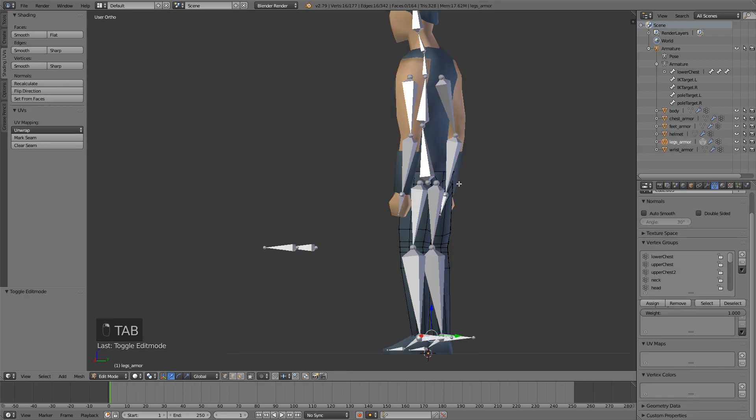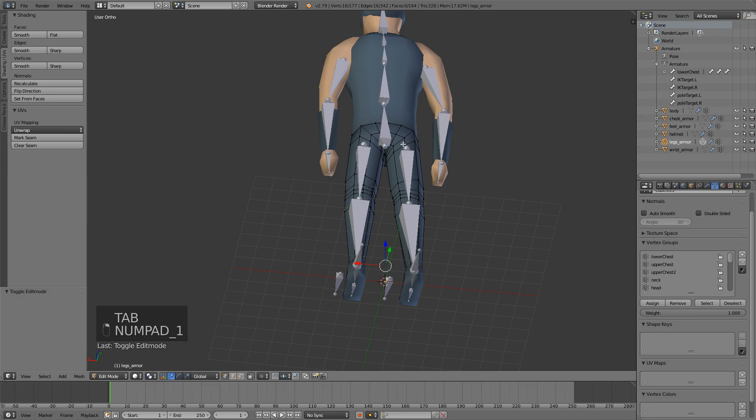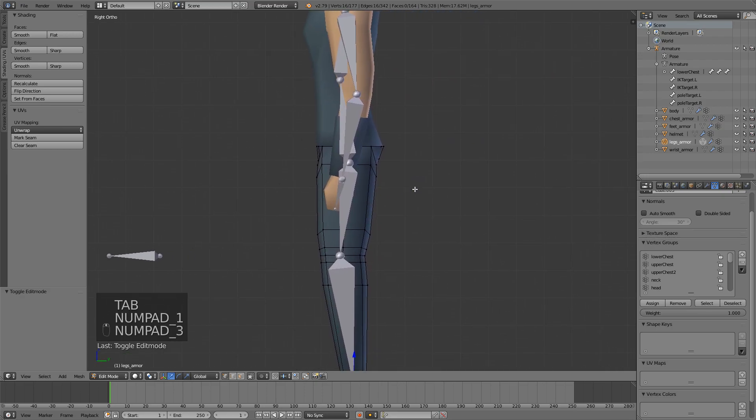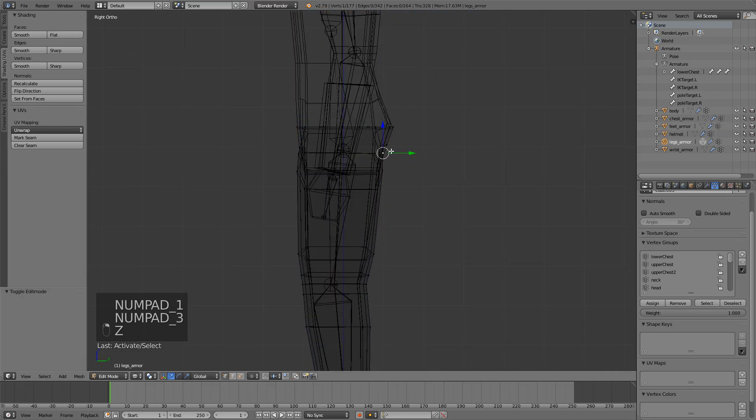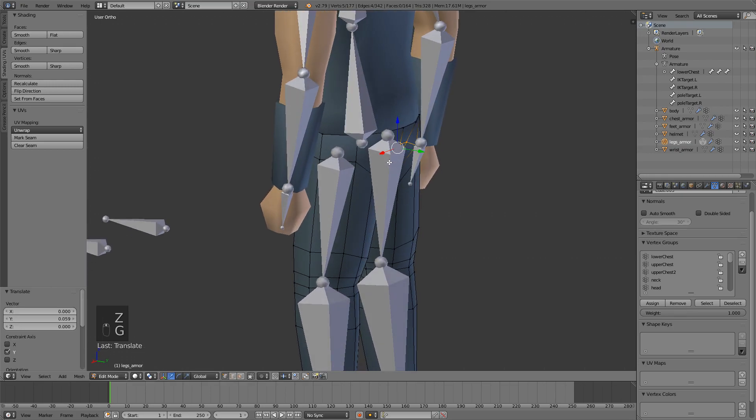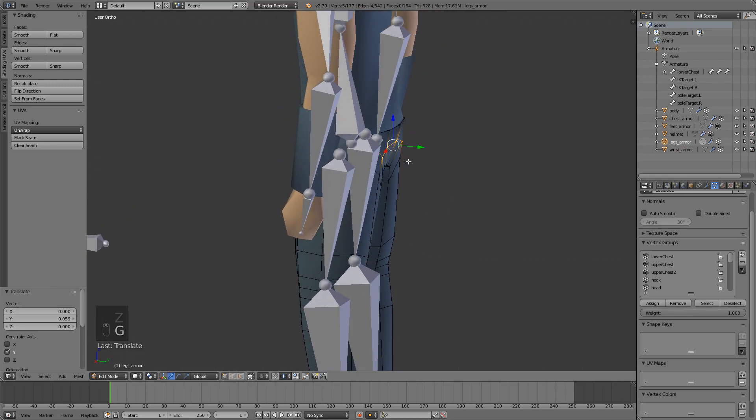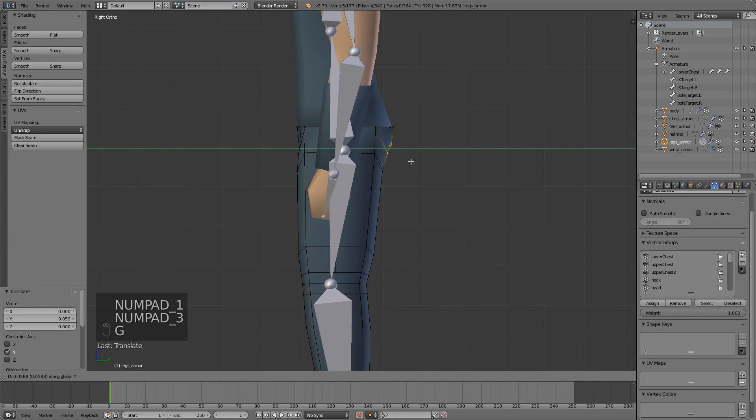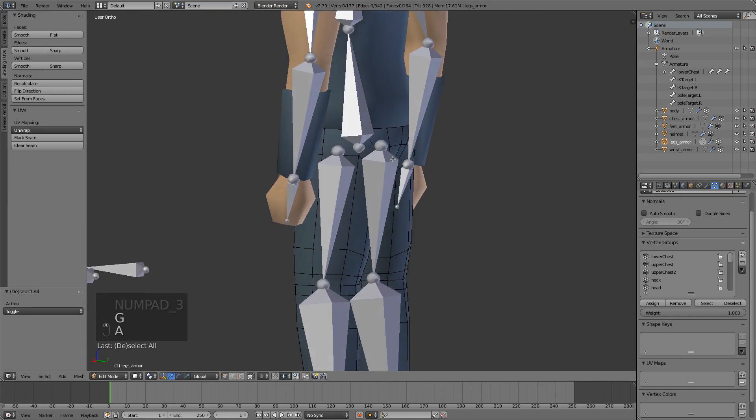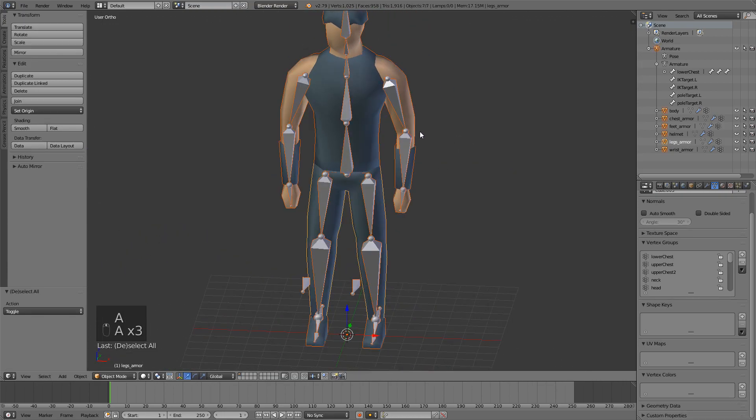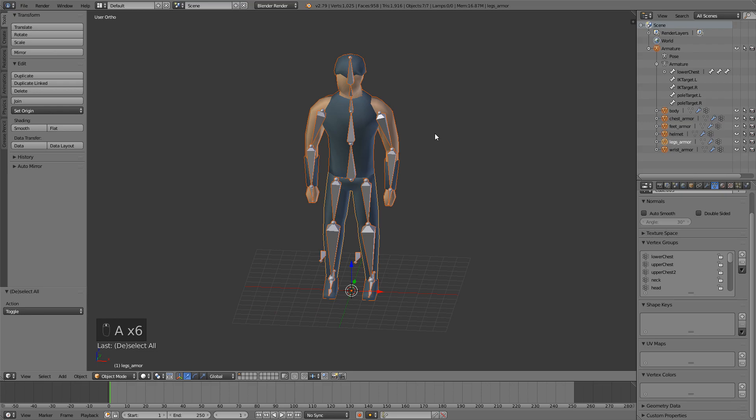Also one thing I would like to do is maybe thicken this back part a bit because I tested this and it kind of didn't work the best in Unity. So just bring it out a little bit. That's fine. Select everything with A.